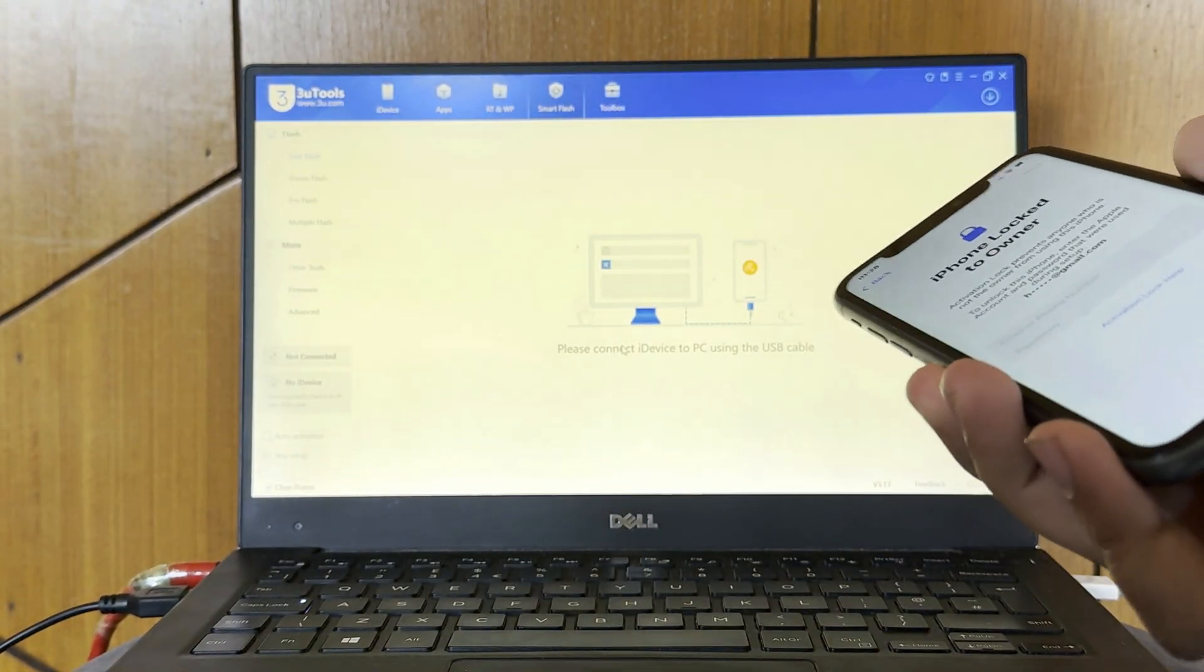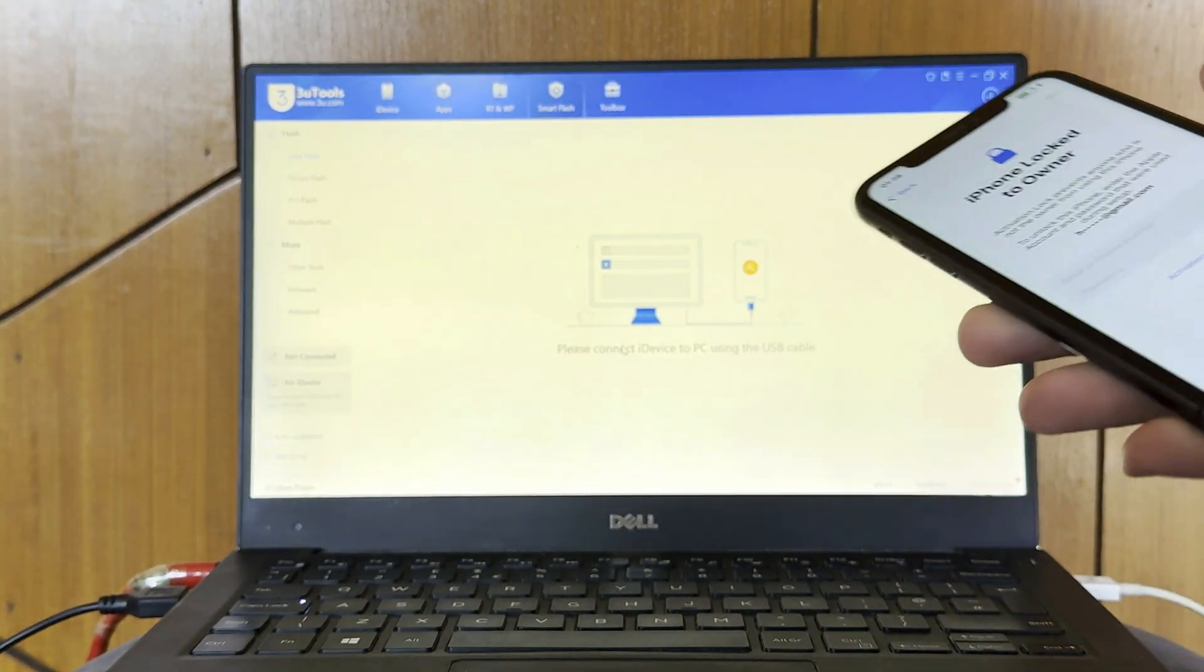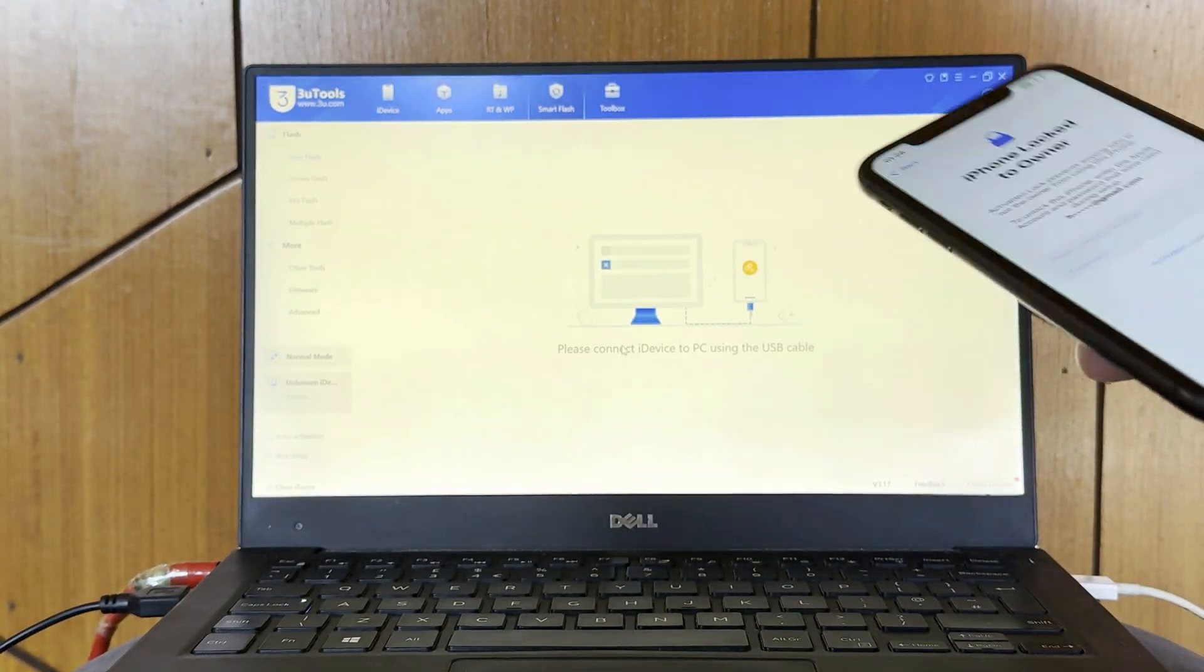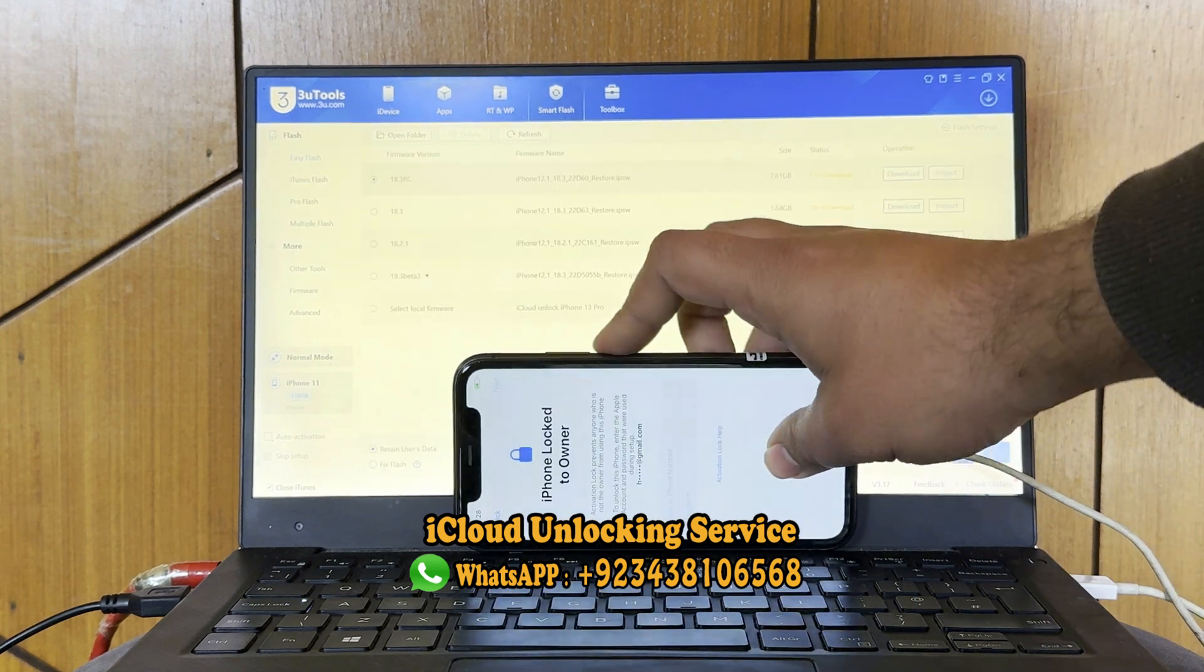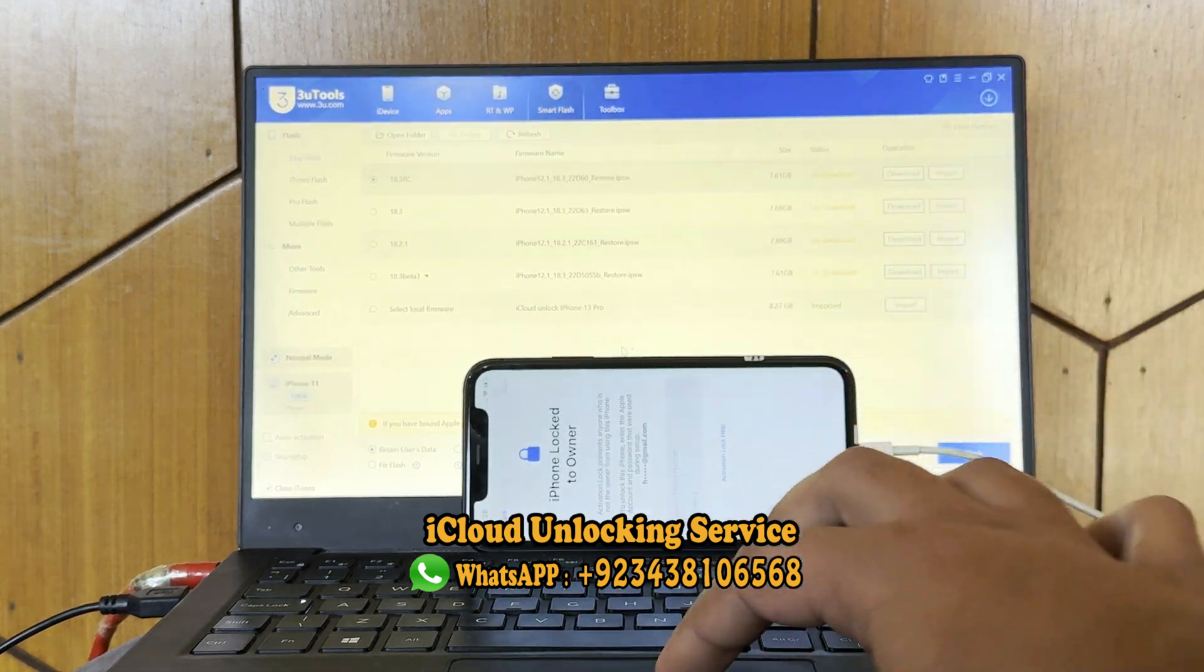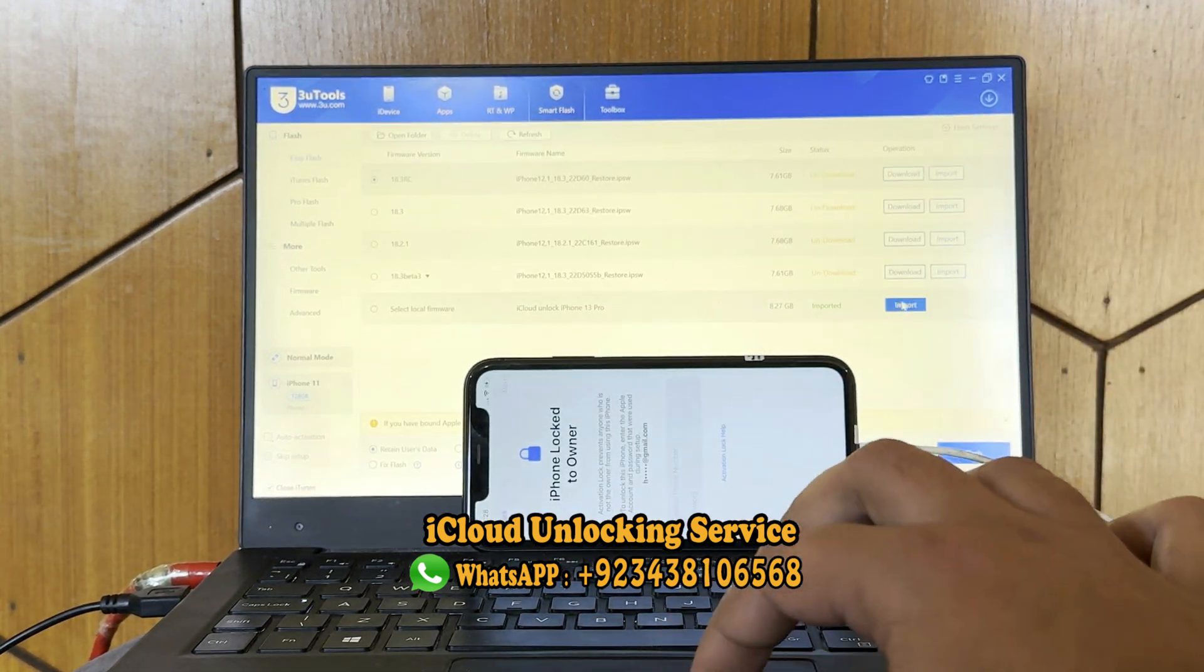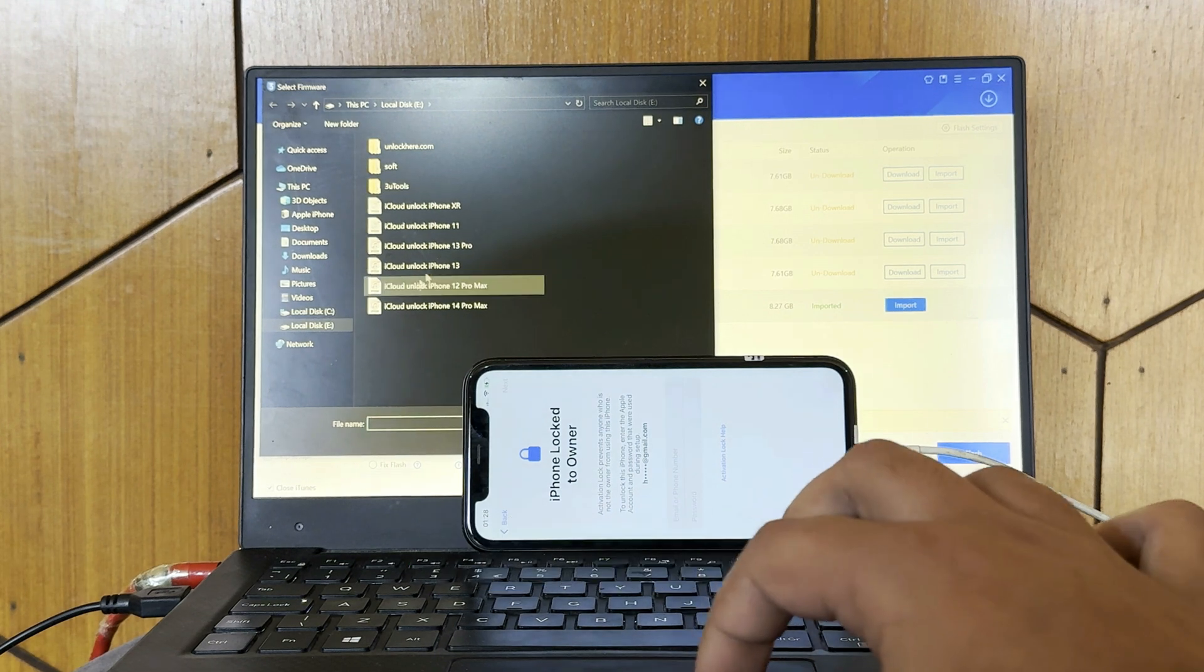First of all, you need to buy the unlocking file from us. If you're interested in our unlocking file, you can WhatsApp me on this number or you can email us on our email address.